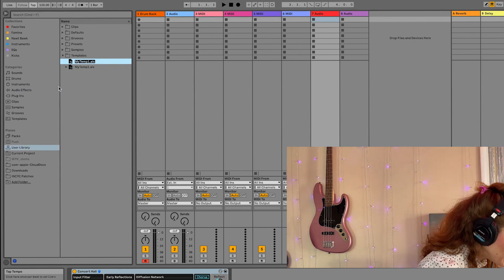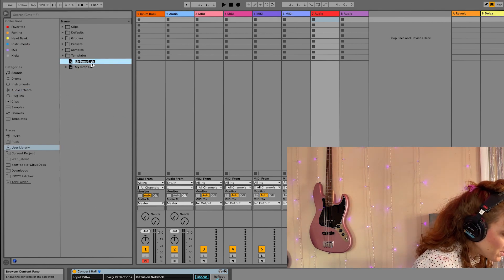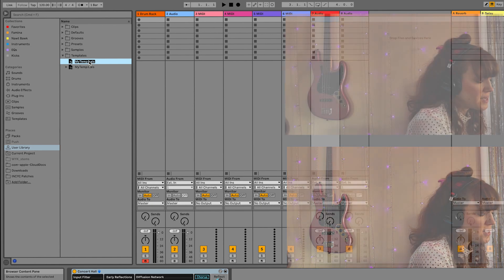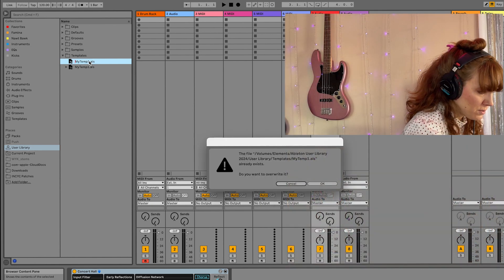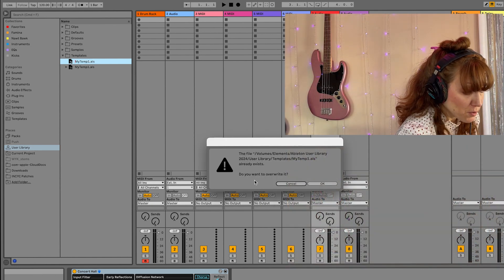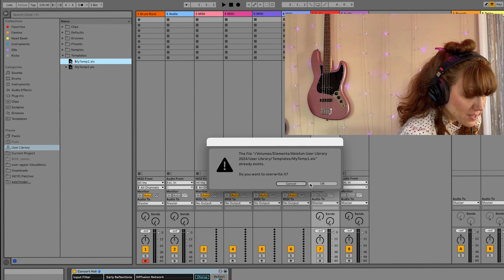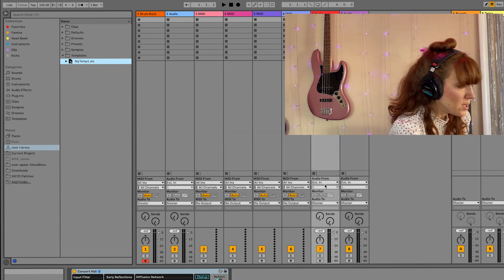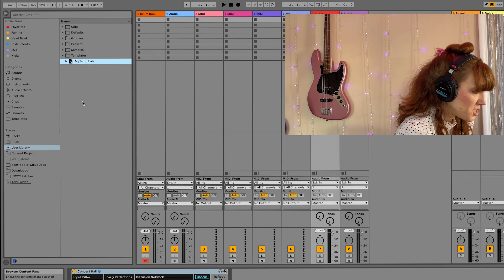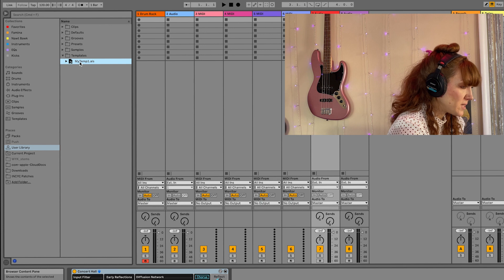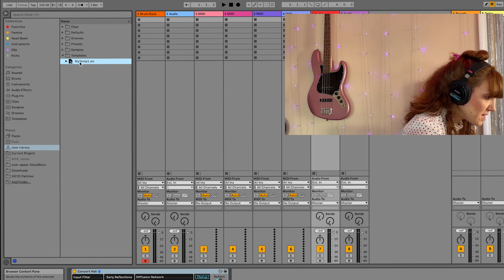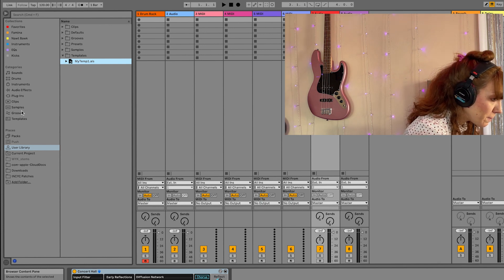So I'm going to keep my temp one, even though you'll see there's also one here. Cause watch, I hit return. Ableton asks me if I want to overwrite it. I do. Now all the changes have been saved to my temp one.